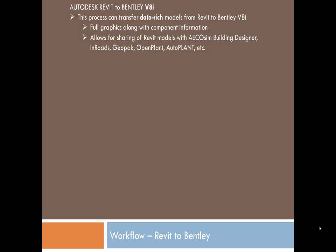So when we have Revit, we've always had a challenge of getting into Bentley. Well, Bentley's new iModel plugin has made this much easier. Not only can you get graphics, but you get a data-rich model as well. So we'll have a look at the workflow.